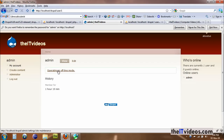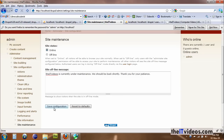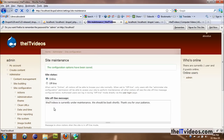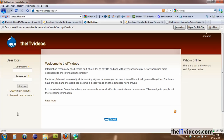Now it is offline. You can set it to online, save configuration, and log out. There you go — your website is currently online and set to online.